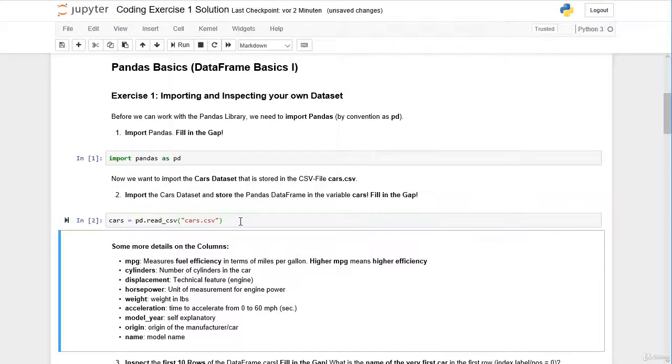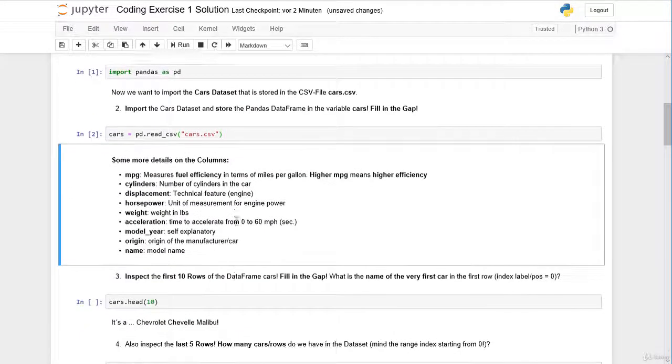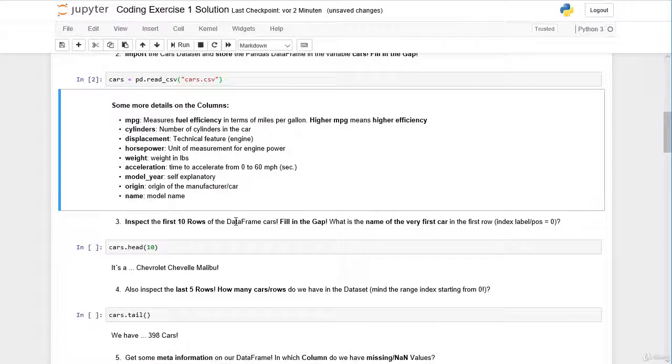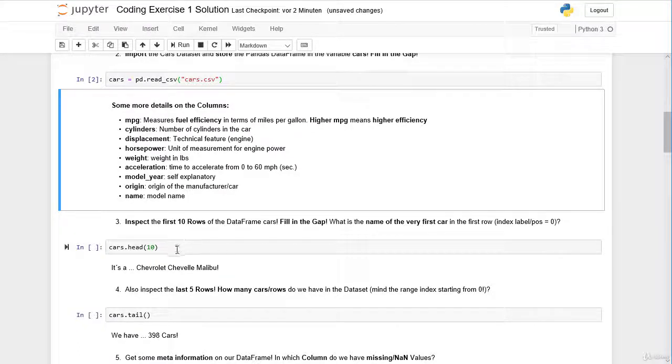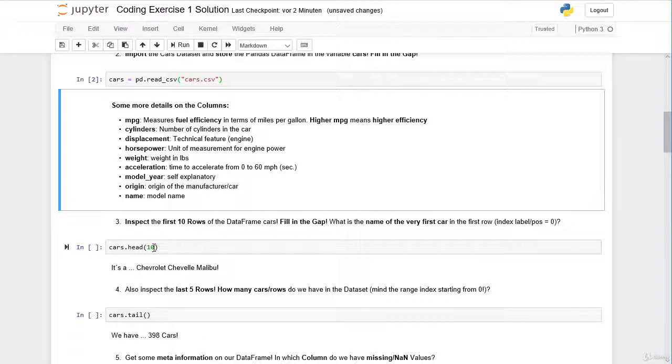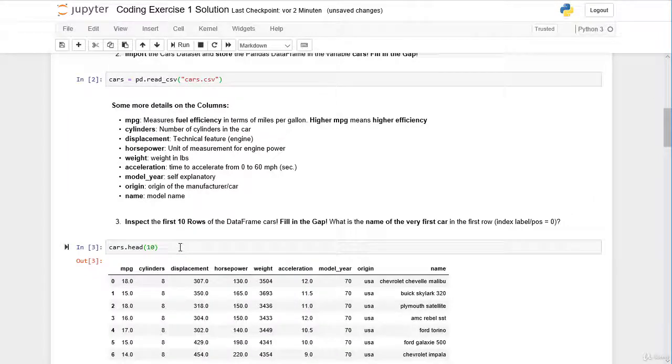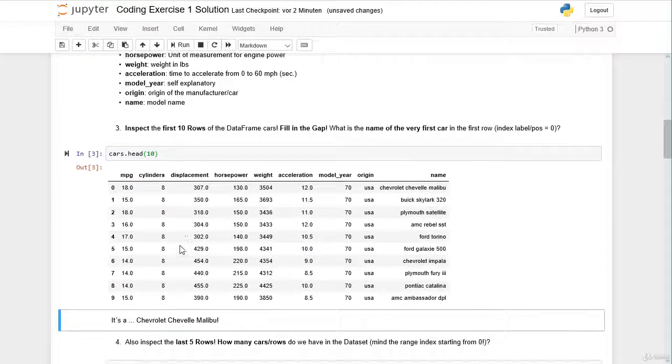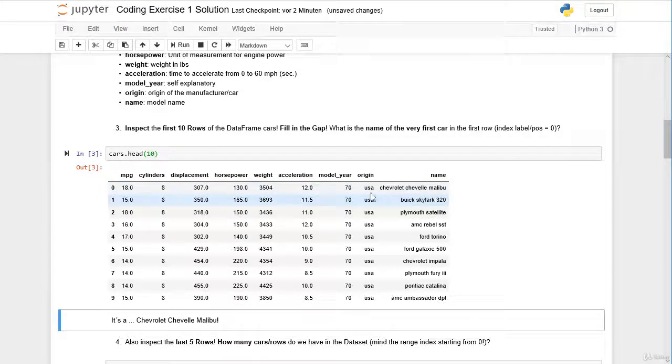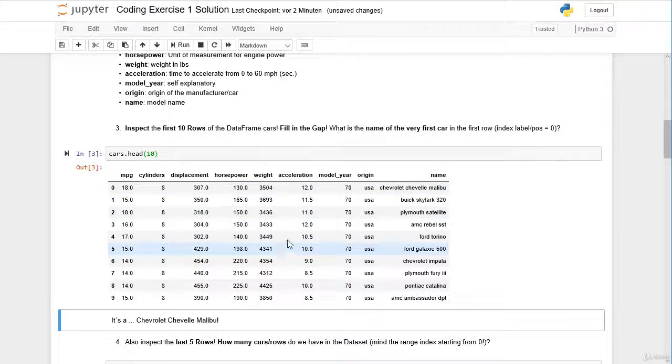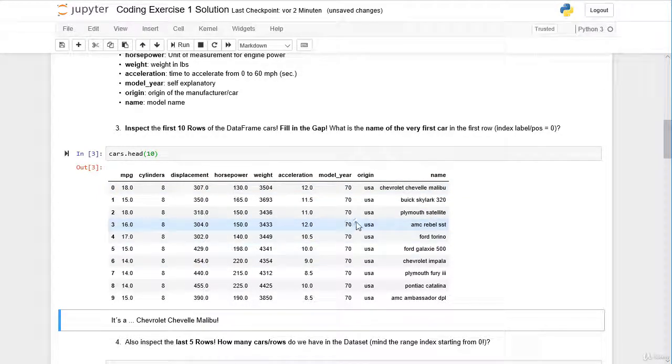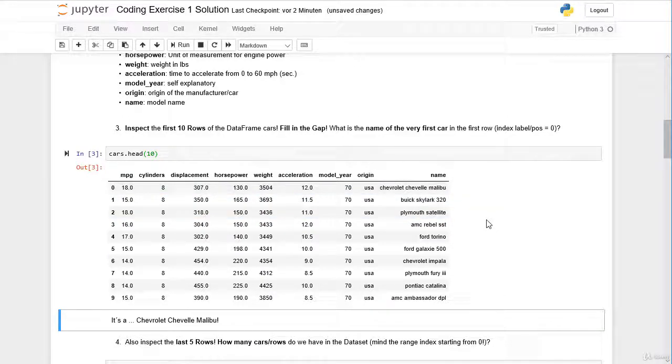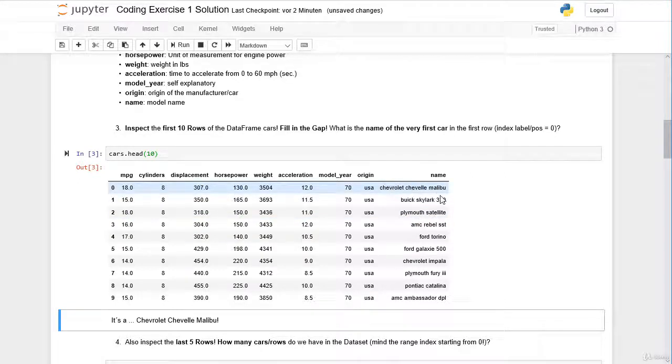Let's do this here. Now with the head method, we can inspect the first rows. Here we define that we want to have a look at the first 10 rows. So here we have the column labels, and here we have actually the first 10 cars in our cars dataset. The question is, what is the name of the very first car? The name of the very first car is a Chevrolet Chevelle Malibu.